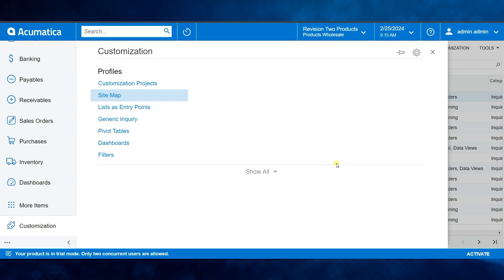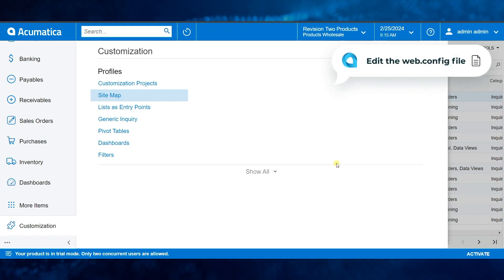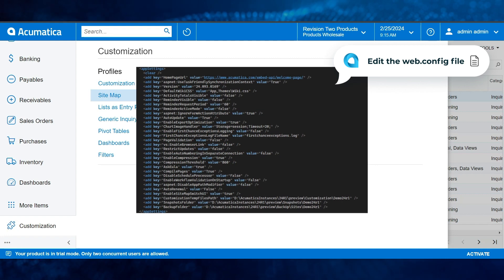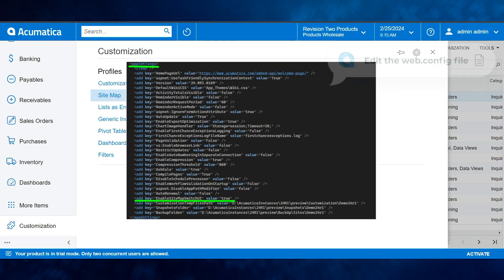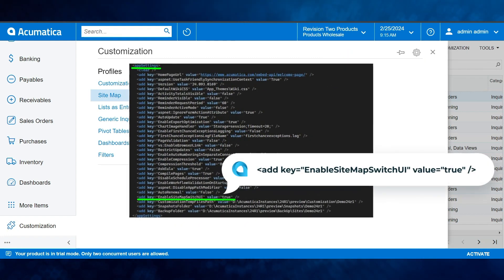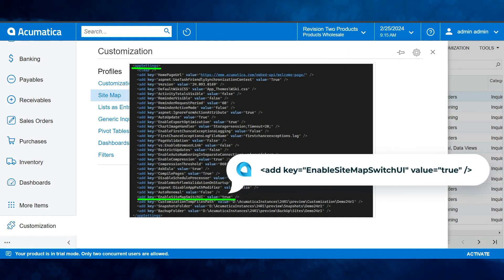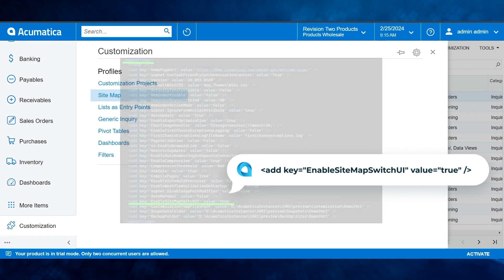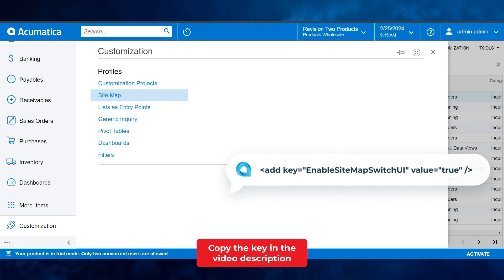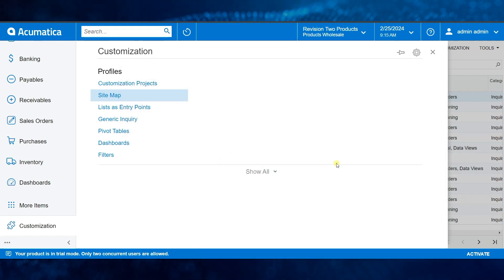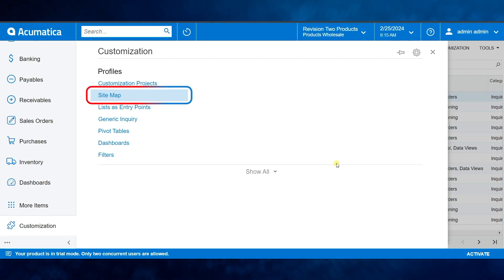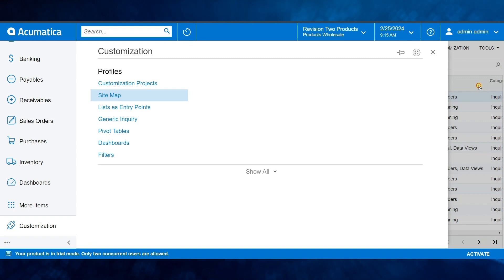Let's start by enabling it. You'll need to edit the web.config file. Under the app settings tag, simply add the line displayed in the upper right corner. This key will be available for copy in the description box.